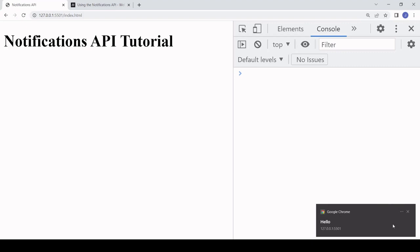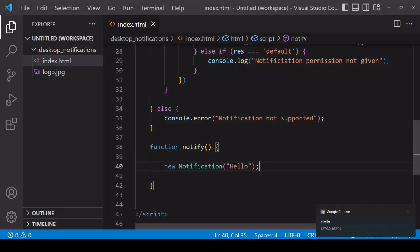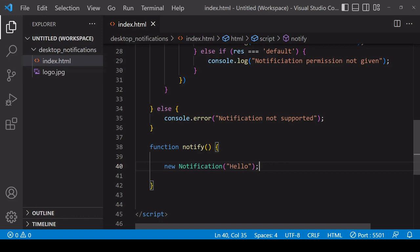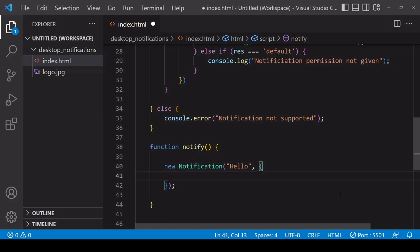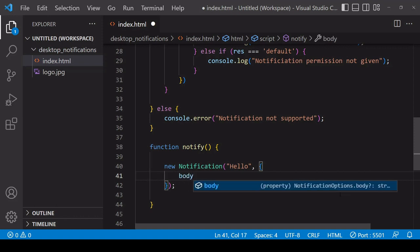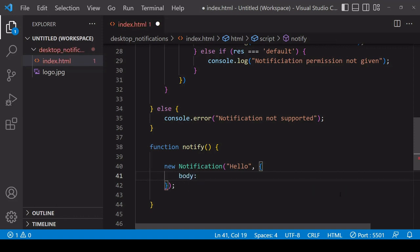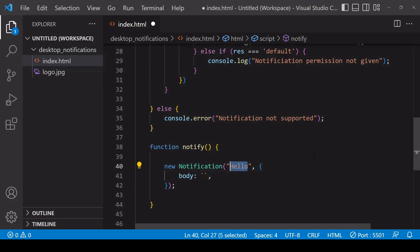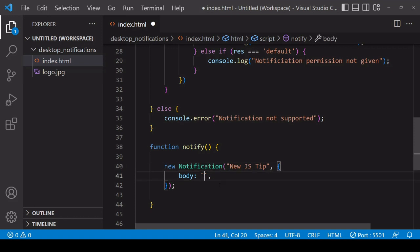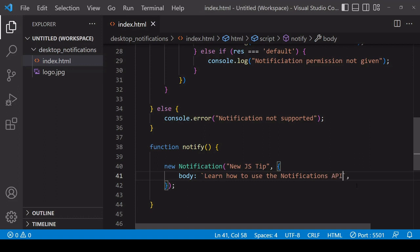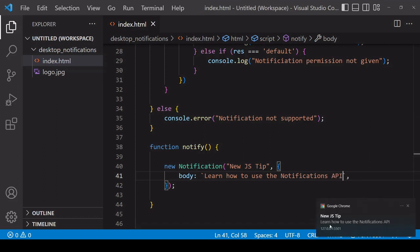Now usually you'll want to notify the user with something a bit more than just a simple message. What you can do to add to this simple notification is to add an options object in the second position where you specify properties to add content to the notification. One that you might want to include here is 'body' - I'm using backticks here to prevent any unwanted escapes in the body string. Let's recreate the notification you saw at the beginning of this tutorial, so the header was 'New JS Tip' and the body was 'Learn how to use the Notifications API'. If I save this now, a new notification is generated and you can see that it now includes the body text.